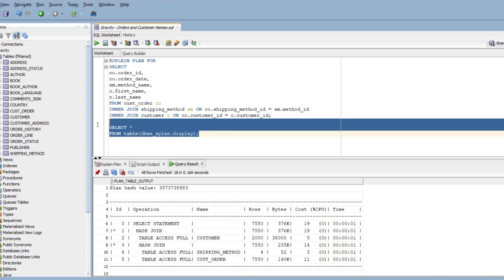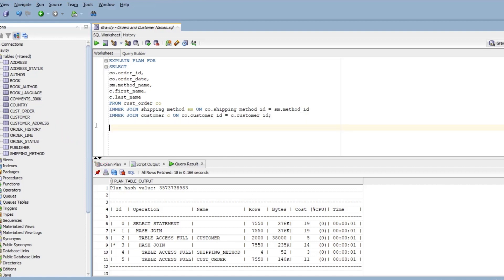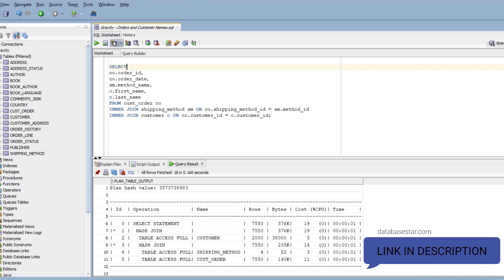I prefer the graphical version, so I'll remove the EXPLAIN PLAN FOR and click the button again. For this video, I'm using a sample database called Gravity, which is a fictional bookstore. I've made the scripts available on my GitHub repository, which I've linked in the description.